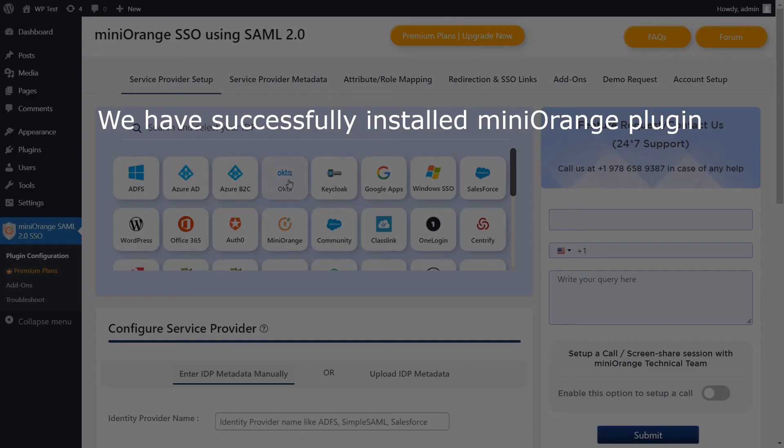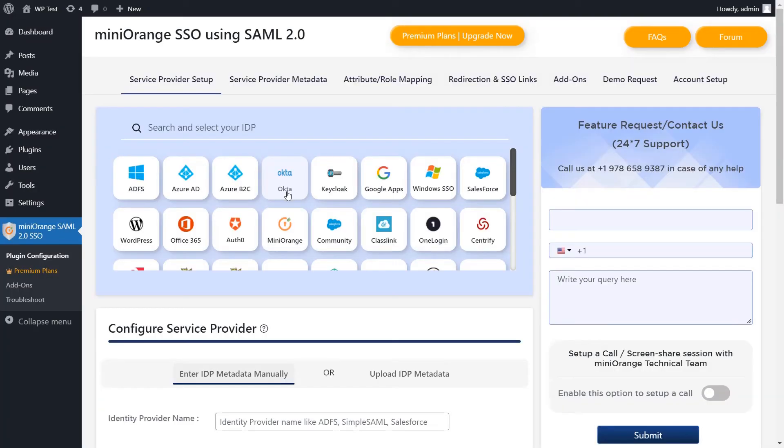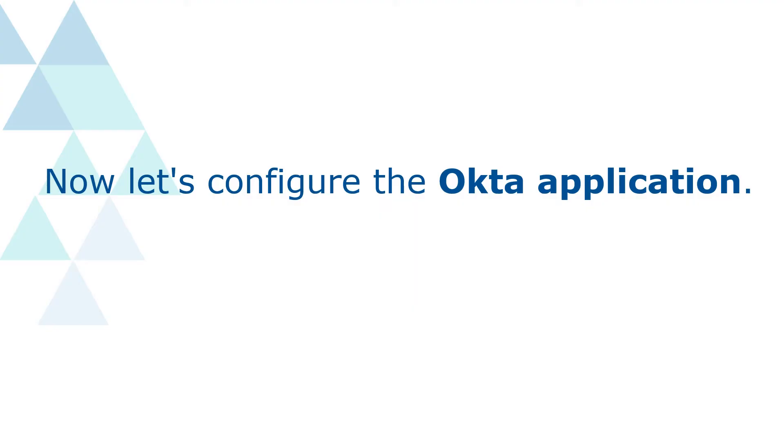We have successfully installed the Mini Orange plugin, which is on the menu bar on the left-hand side. Now let's configure the Okta application.